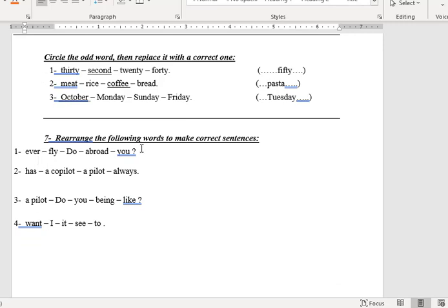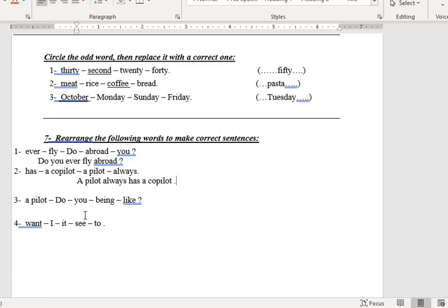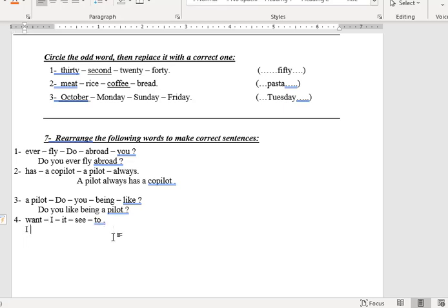Pause the video, answer it by yourself, then come back and check your answers. Number one: do you ever fly abroad? Number two: a pilot always has a co-pilot. Number three: do you like being a pilot? Number four starts with 'I' — I want to see it. Thank you for listening, hope you enjoyed. Bye bye!